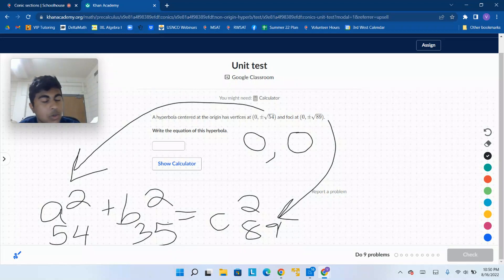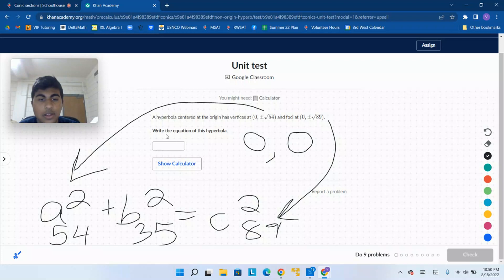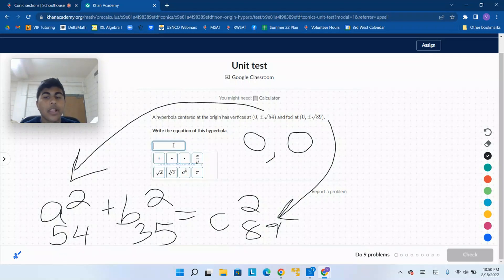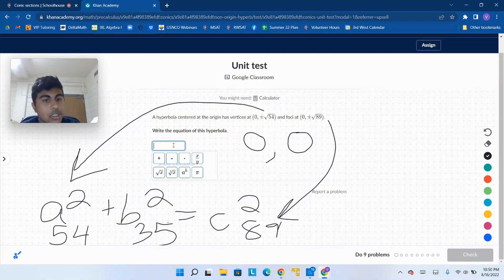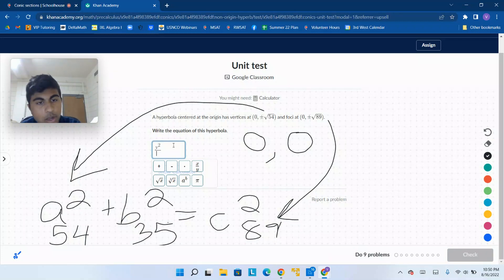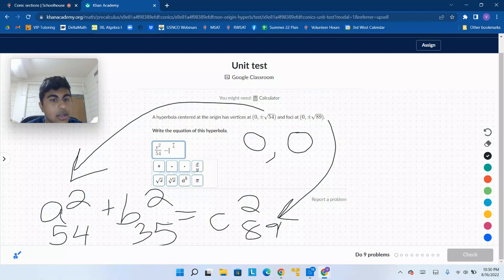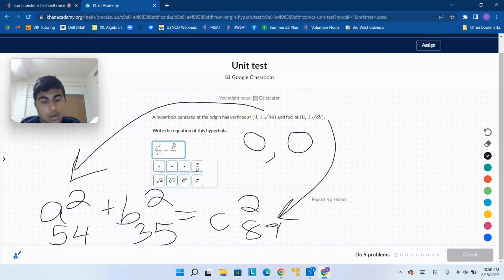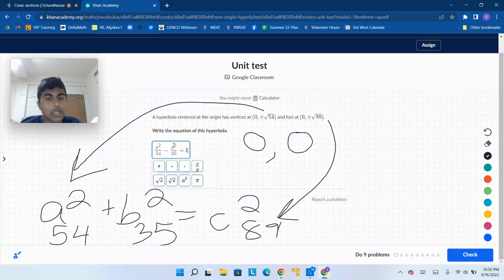A squared is bigger than b squared, so a squared is going to be the major axis. We know that the y direction is going to be the one that has the major axis. So we're going to put y squared over 54 first, and we're going to subtract that by x squared over the minor axis, which is going to be 35. That's supposed to equal 1.